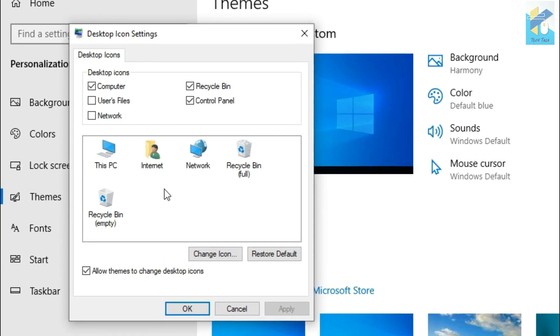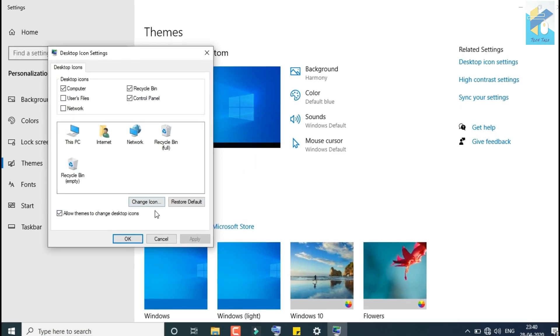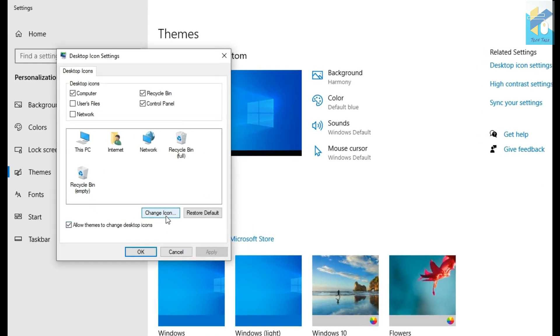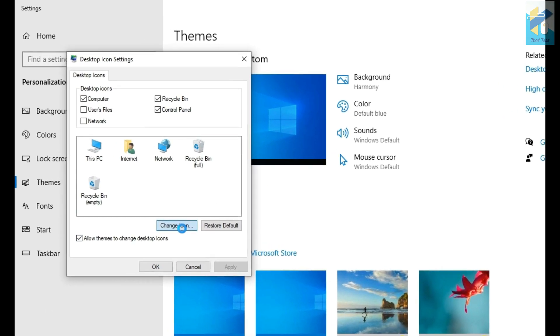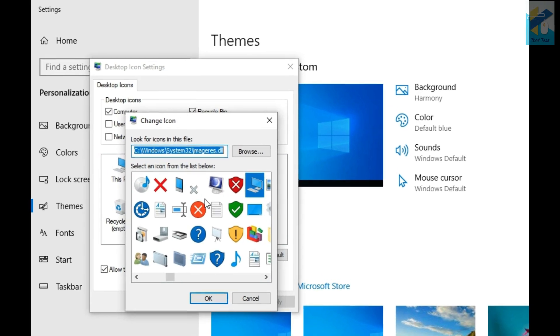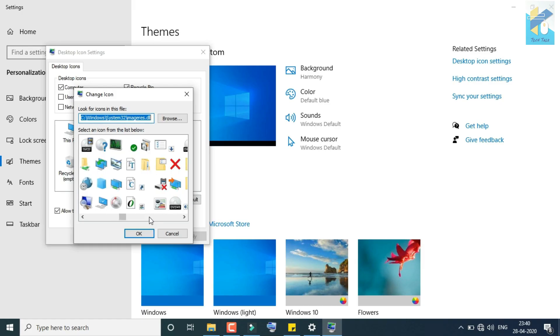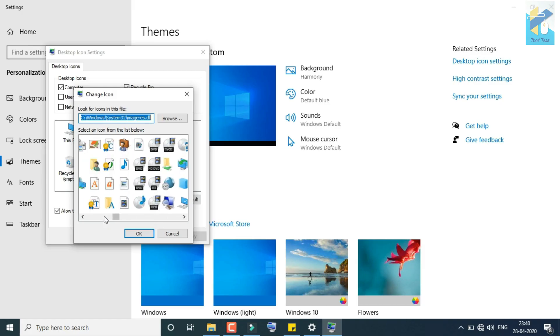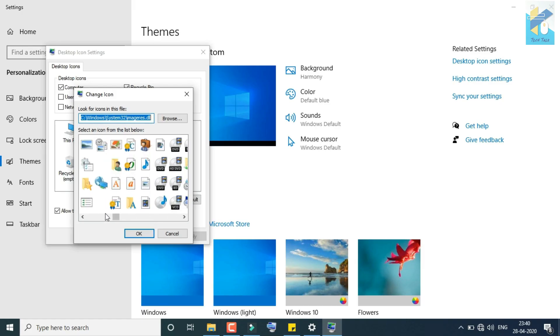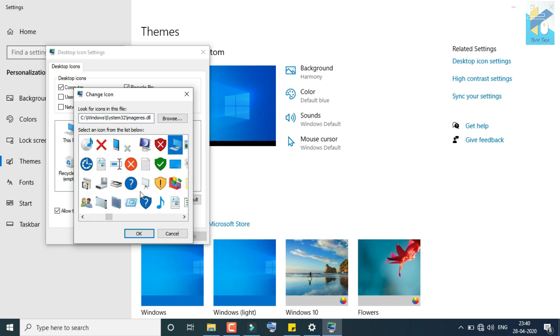Now here, you can change your icon also. These icons are available, so if you want to change your icon of any of your desktop icons, that can be changed. You just select it and Change Icon. You can change whatever you need. See, this is changed, right?